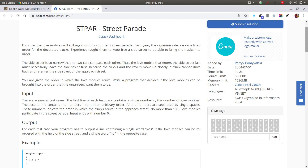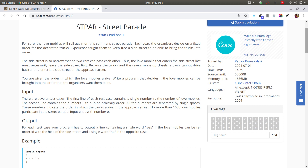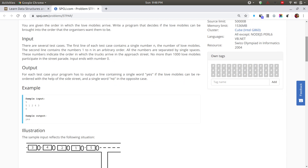In short, you are given consecutive numbers — for example, if the count is 5, the range is 1 to 5; if 10, then 1 to 10. You have to determine whether a sorted sequence can be formed from them. For example, given 5, 1, 2, 4, 3 — can we form 1, 2, 3, 4, 5? That's the question, framed very beautifully.